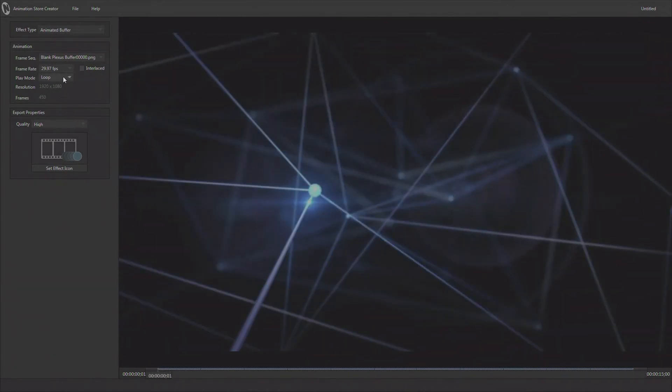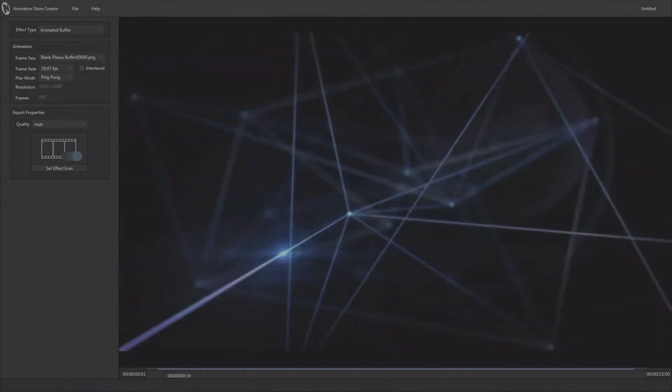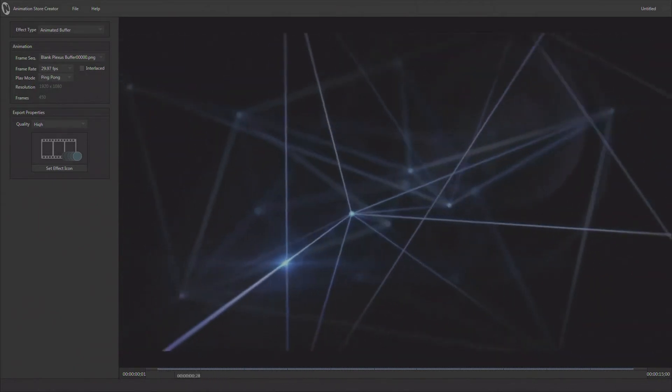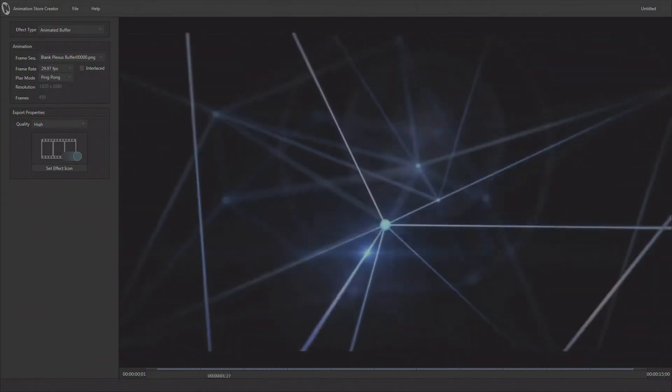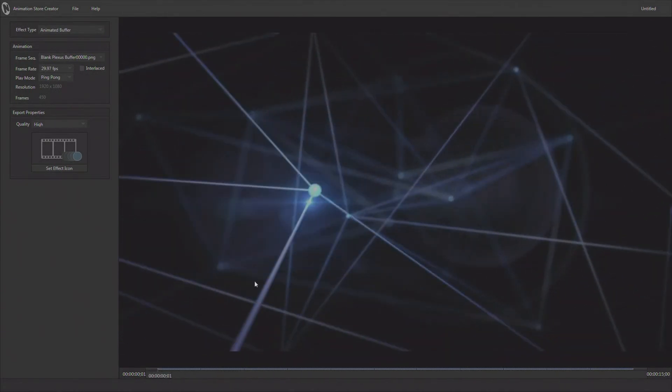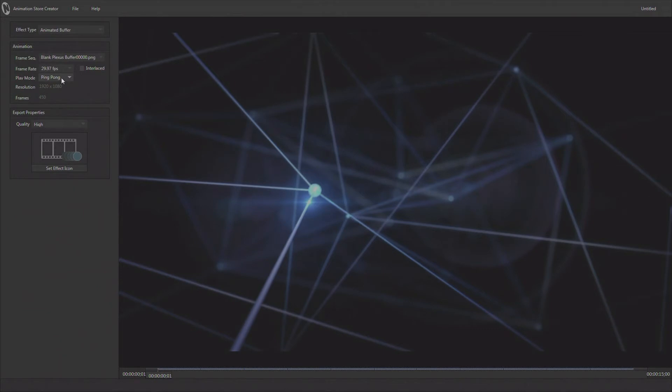Now one other type of animbuffer is the ping pong. This is where it's going to run forward and then backward and then forward. So if you needed to make say a logo that's kind of rocking back and forth in the corner, you would only have to animate one rock, turn on ping pong, and the animbuffer will rock back and forth for you. But for this particular one we're going to make it a looping animbuffer.